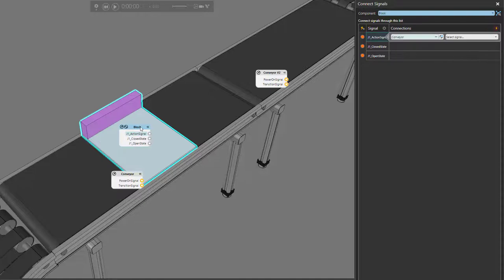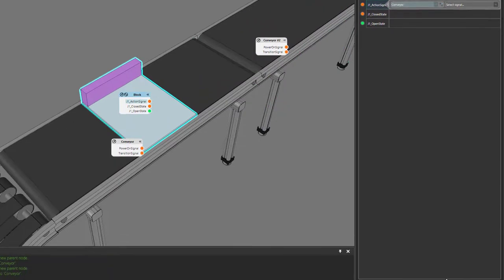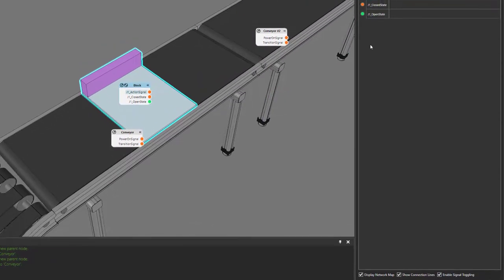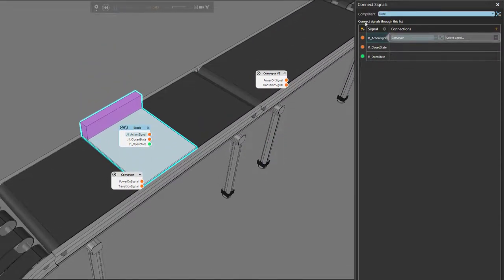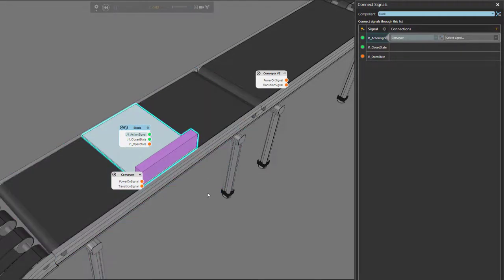Close out the wizard. If we go to our component behaviors, we have the servo controller that is controlling the joint for our pusher. We also have a script created by our wizard that uses three signals: the action signal is what you need to trigger to start moving the joint, and the other two signals indicate if the joint is in an open or closed state. You can rename them if needed — just remember to rename them in the script as well.